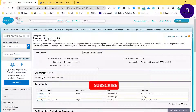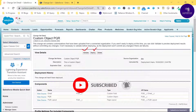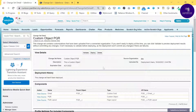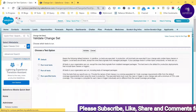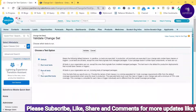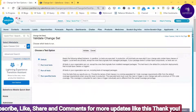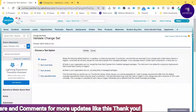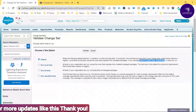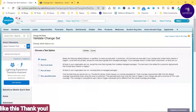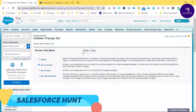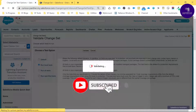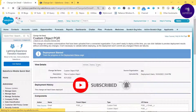You can see two buttons — Validate, Deploy, and Delete. The best practice before deployment is to always validate first. Click Validate and you'll see four validation options: Default, Run Local Tests, Run All Tests, and Run Specific Tests. Under Default, it doesn't run Apex test cases. Let me choose one so you can understand what's happening. Click Validate and then OK — you'll see the deployment process begin.